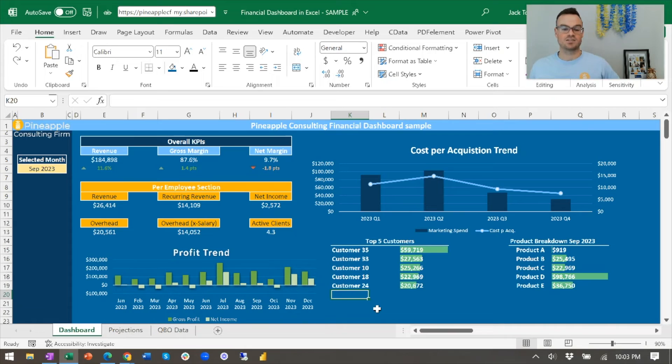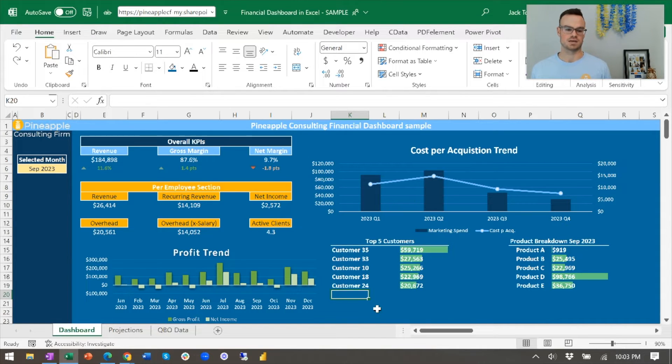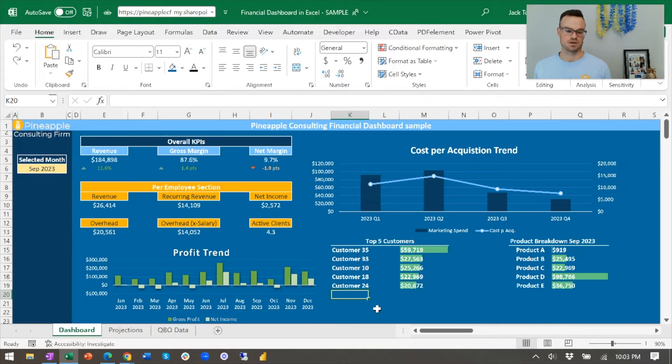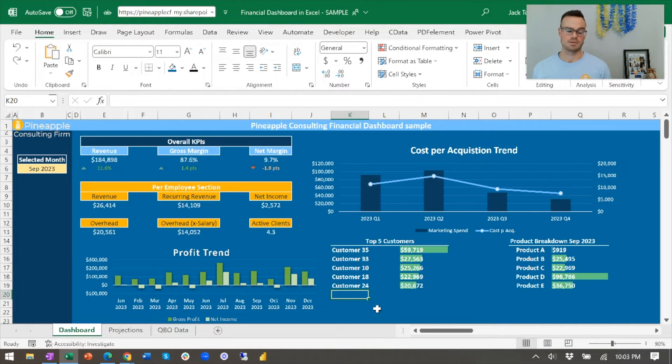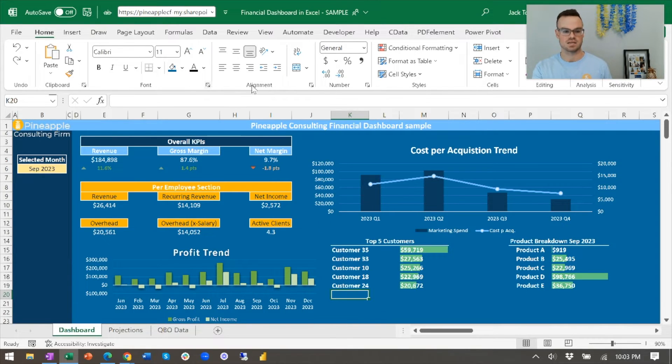So let's dive in and show how to make a financial dashboard in Excel. All right, so here we are in Excel and I really am a big fan of Excel because it can give you the full picture and it's also very customizable. Just looking at this, it kind of doesn't feel like Excel anymore, right? I mean, especially if we hide this top ribbon.